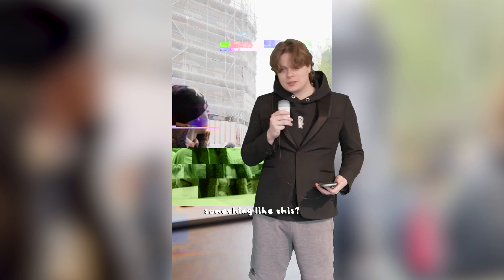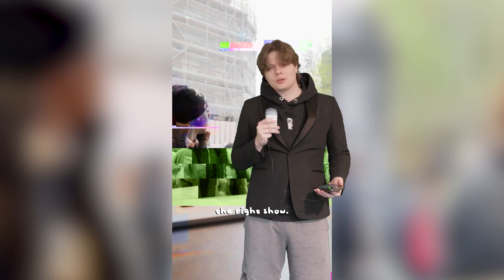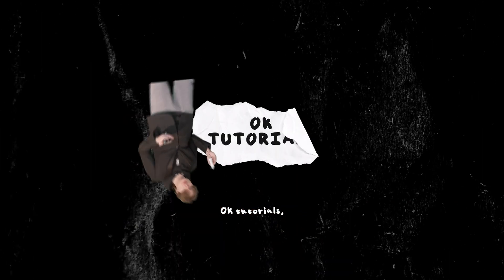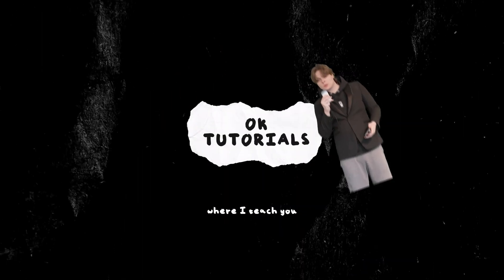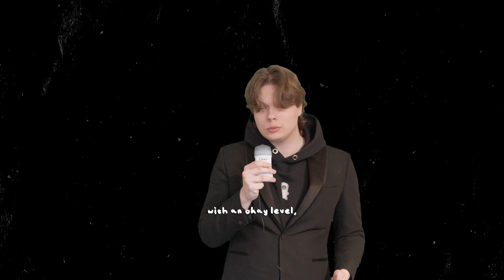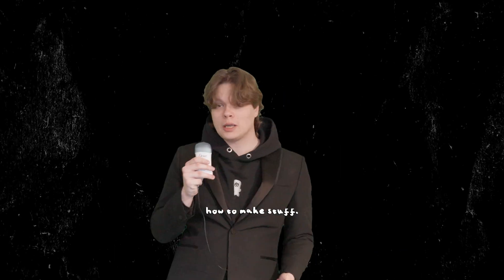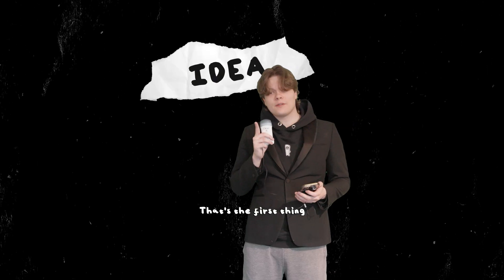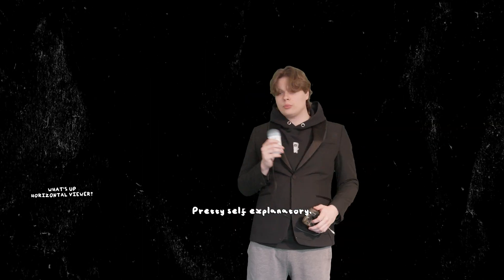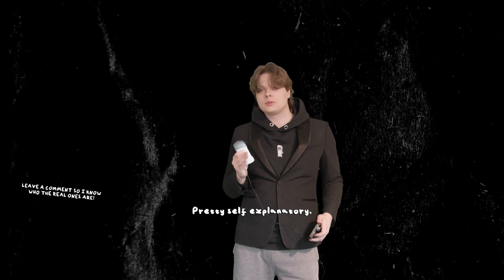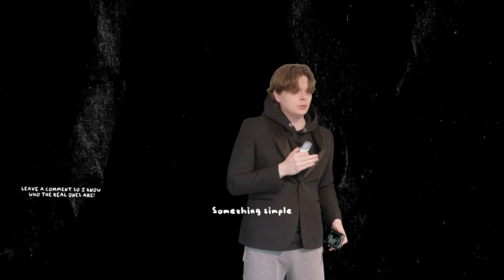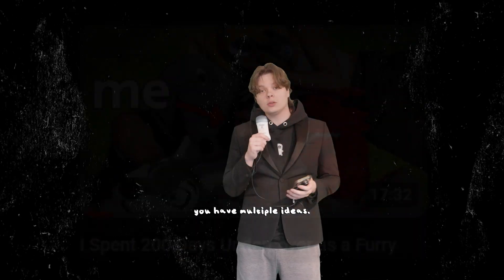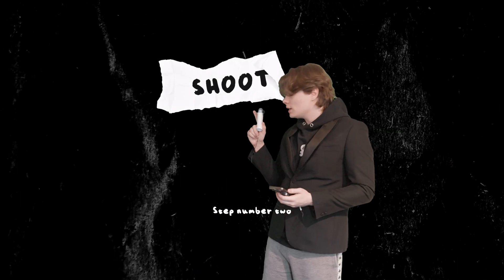So you want to make something like this? Well, you've come to the right show. Welcome to Okay Tutorials, the series where I teach you with an okay level how to make stuff the way I make stuff. Idea - that's the first thing you need. Pretty self-explanatory. Something simple but also catchy. Make sure you have multiple ideas.